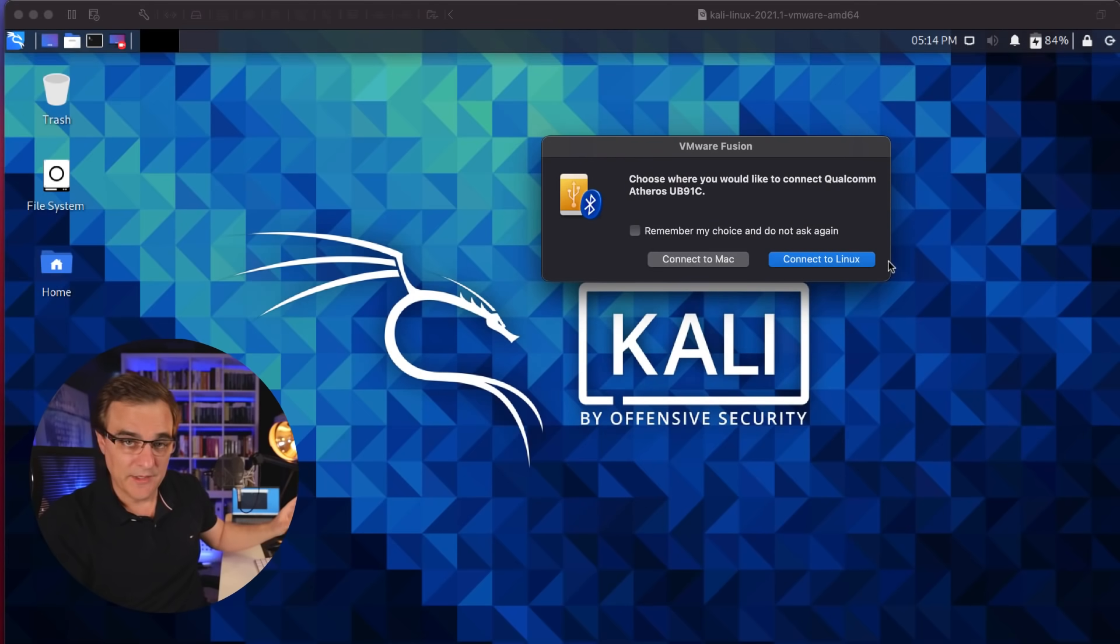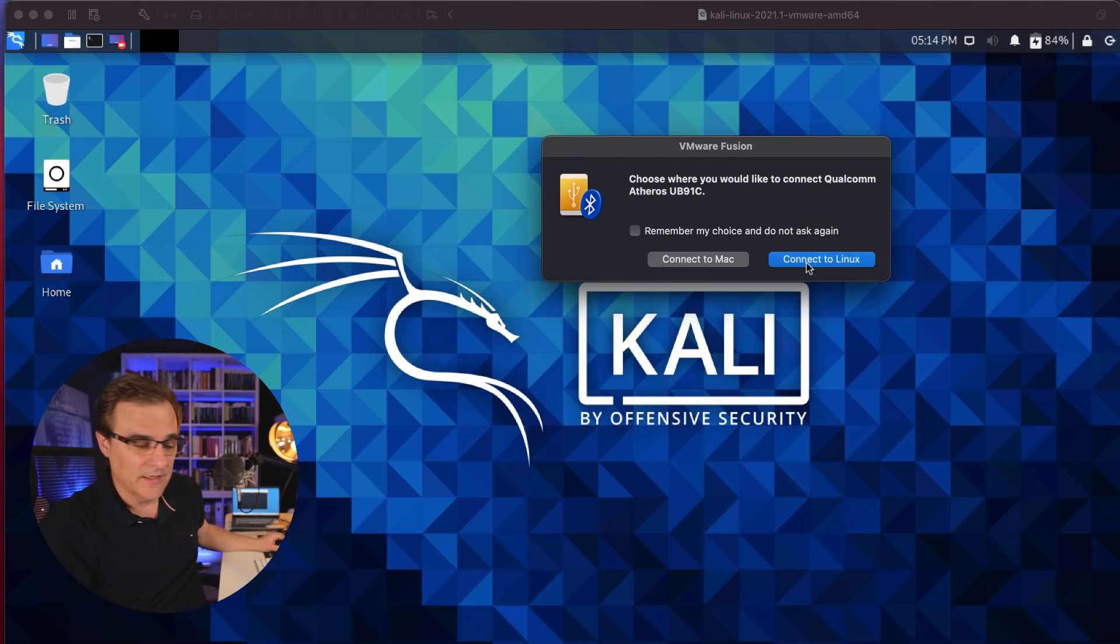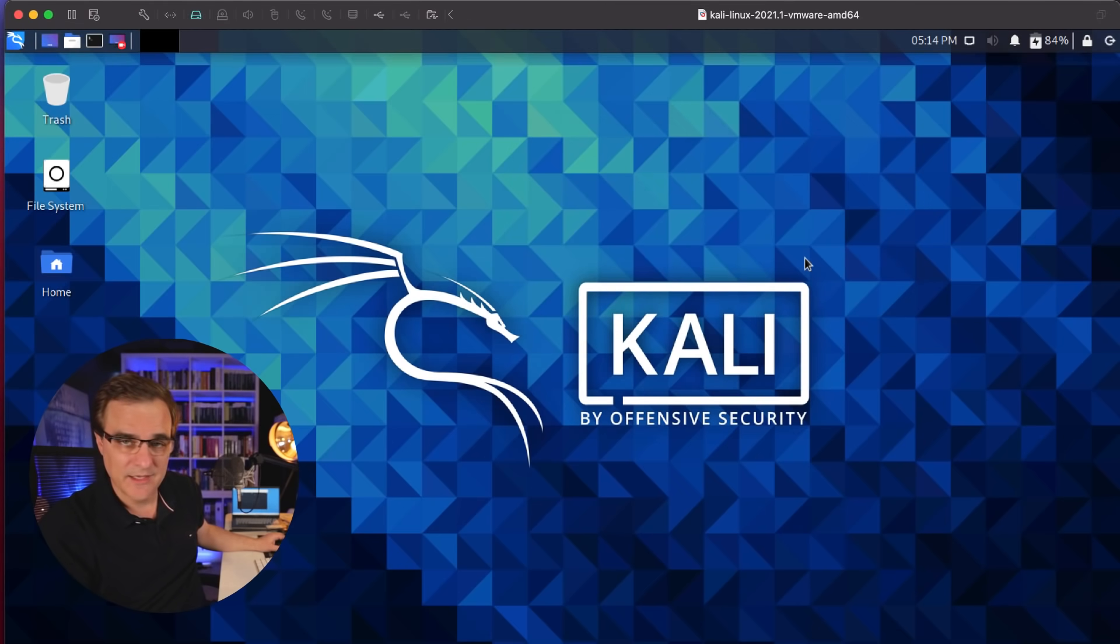Okay, so let's start with the Alpha adapter. I'll plug this in, and I'm going to connect it to my Mac. I'm running Kali Linux within a virtual machine on my Mac. So as soon as I plug that in, I'm asked whether I want to connect that to Kali or to the Mac. I'm going to connect that to Kali.